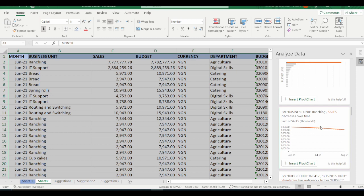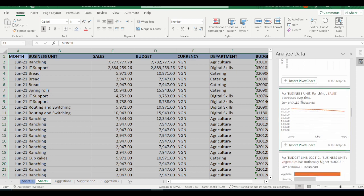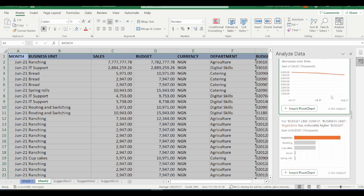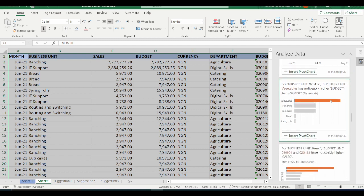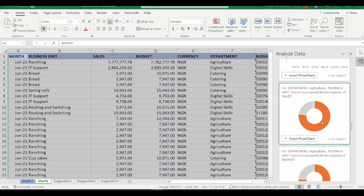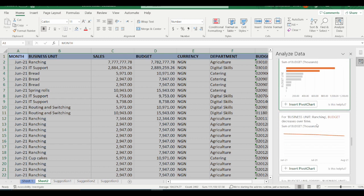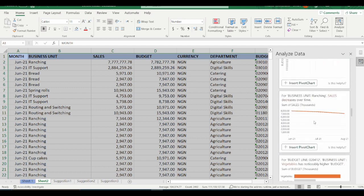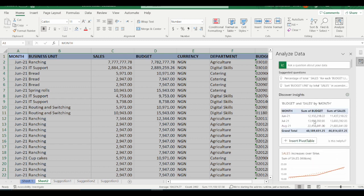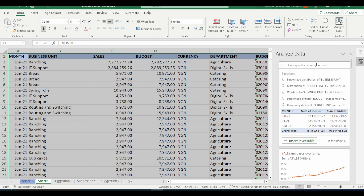This is the frequency of the budget. As per the budget line, one particular budget line has noticeably higher sales. And another insight says that same budget line with noticeably higher sales also has noticeably higher budget — which is very logical. For the ranching business unit, sales decreases over time. This is something that management or the sales department may want to look into.